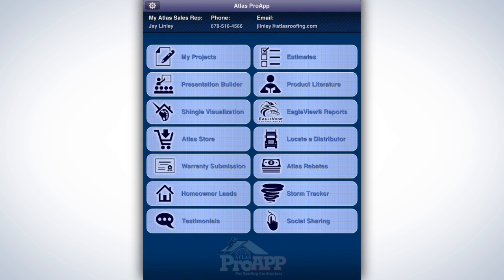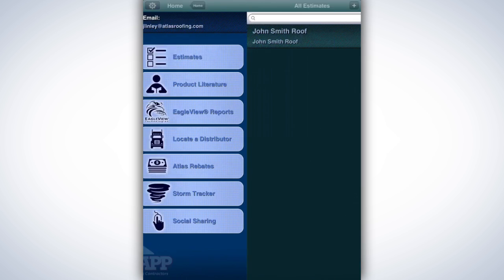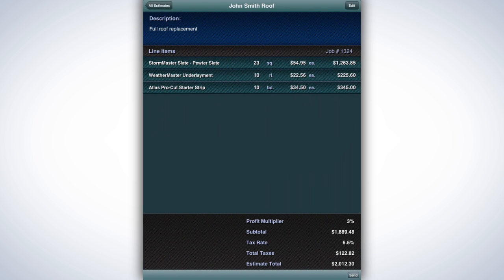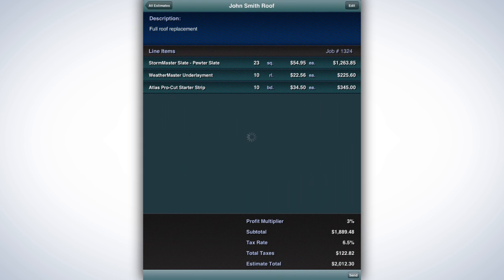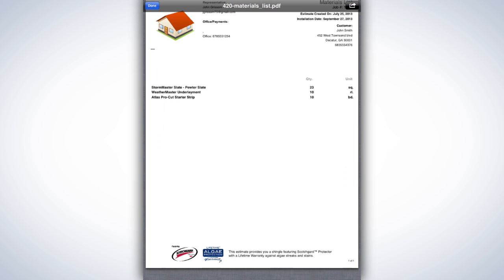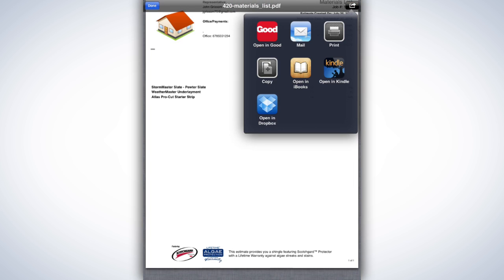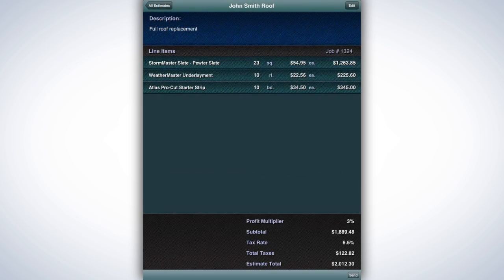To view the materials in PDF format, retrieve your project estimate through either the My Projects tab or Estimates tab. The bottom right of your estimate will display a Send button. Tap it and select Materials List. Tapping the PDF itself will display an arrow button in the upper right corner. Tap the arrow to email the list to any recipient. You may also print it from here, copy it, or choose to open it in Dropbox or a variety of other reader applications.